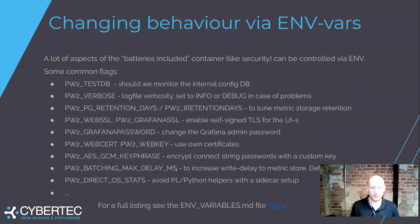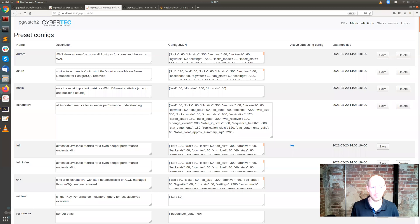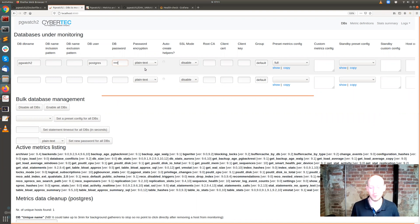There are also some performance options like batching delays and password encryption. By default, the passwords you enter here are stored in plain text in the configuration database. If you don't like that, you should encrypt them.